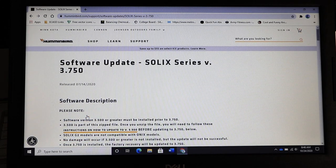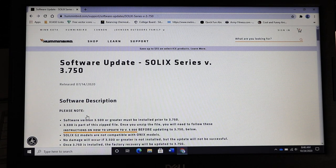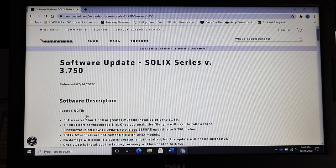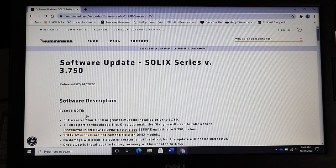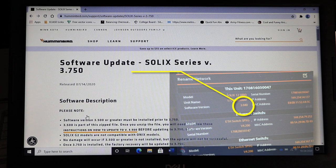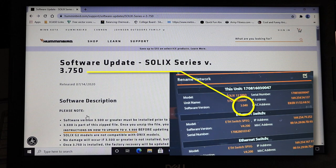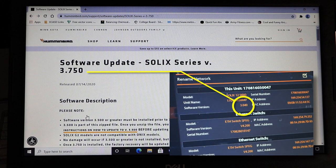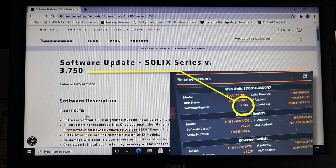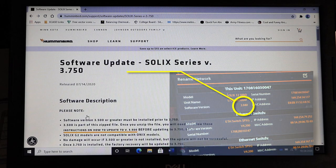At the top of the page you'll find the most recent software update that is available for your unit. If this software version has a higher number than the unit's current software then you should proceed with the update.